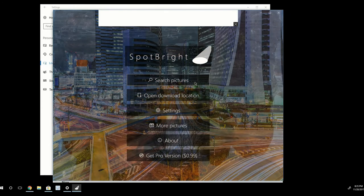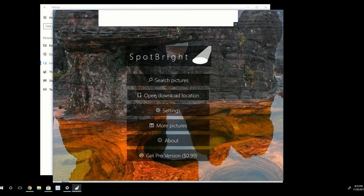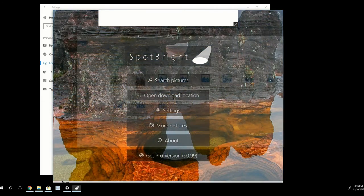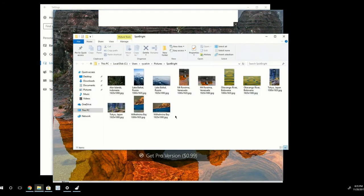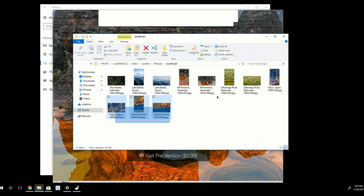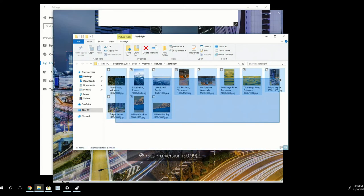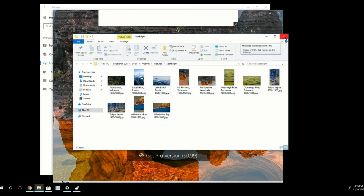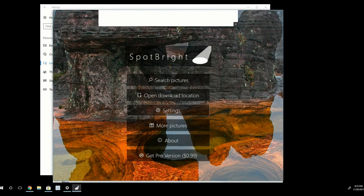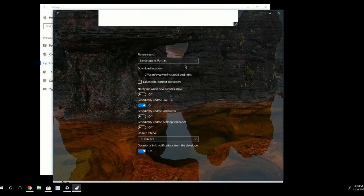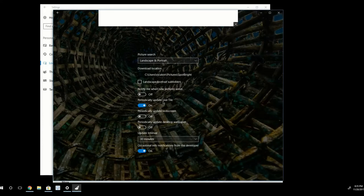So once you have your pictures downloaded, you can click Open Download Location. And it will show you all the different pictures that it was able to find and download. Now, I'm going to exit out of this. And in Settings, there are some pretty neat things that you can do.